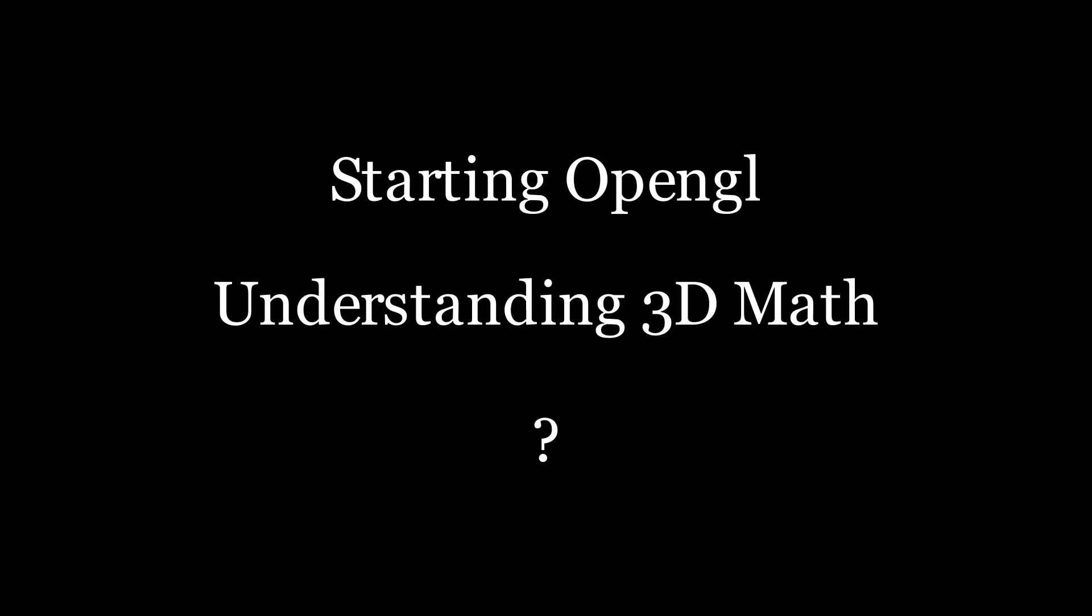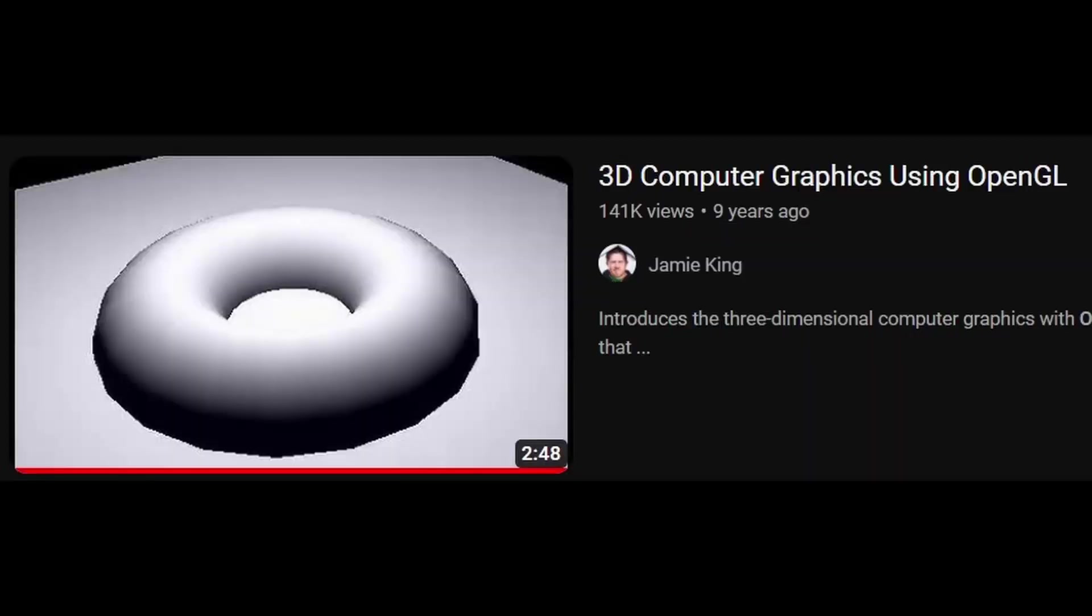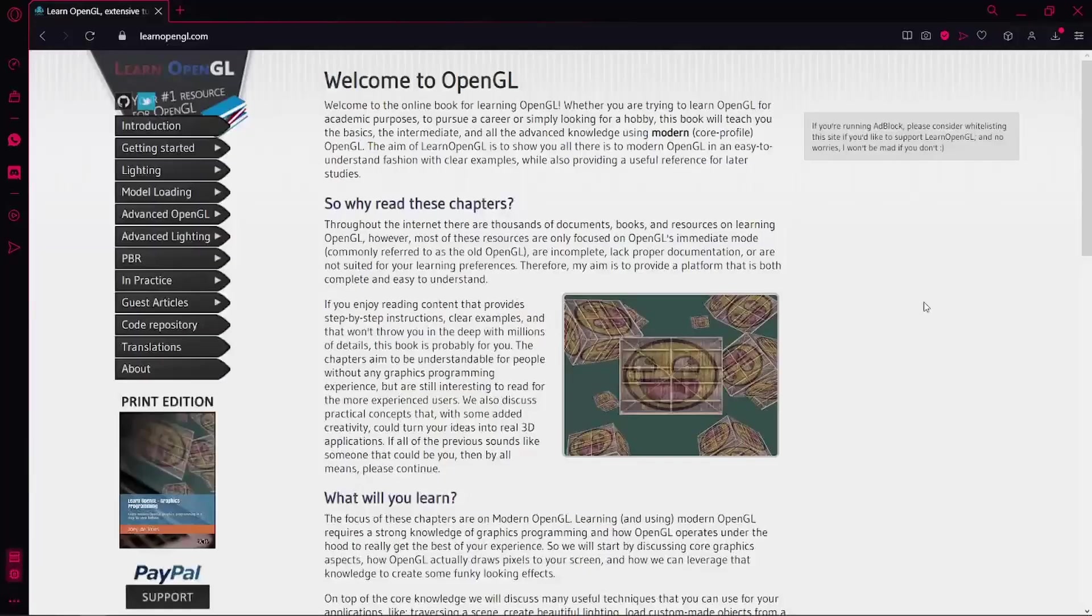The next big difficulty is understanding the math required to render 3D scenes. As I said, Jamie King explains this very well, and you should also have all the things that you need in LearnOpenGL.com, but you should also learn some basic linear algebra.